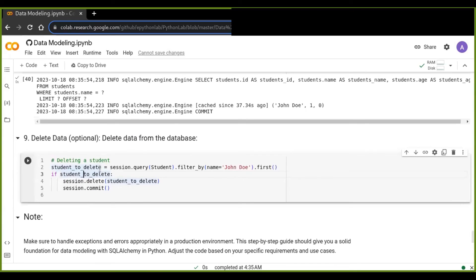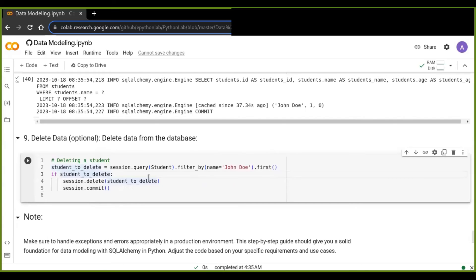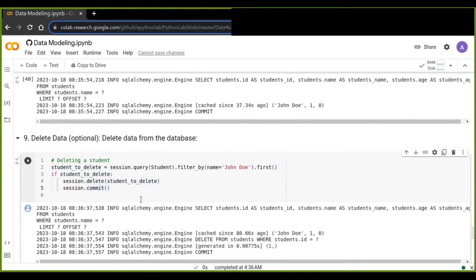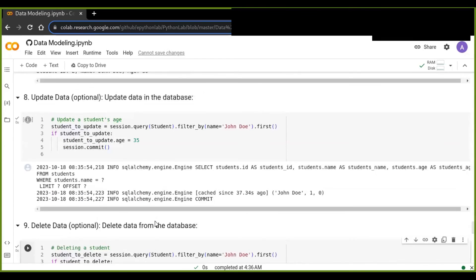Lastly, we can delete data if it is no longer needed in the database. Filtering works the same as in updating. Once you identify the data, you call the delete option from the session and pass the student object, then commit to finalize the deletion. That data is now deleted from the database.